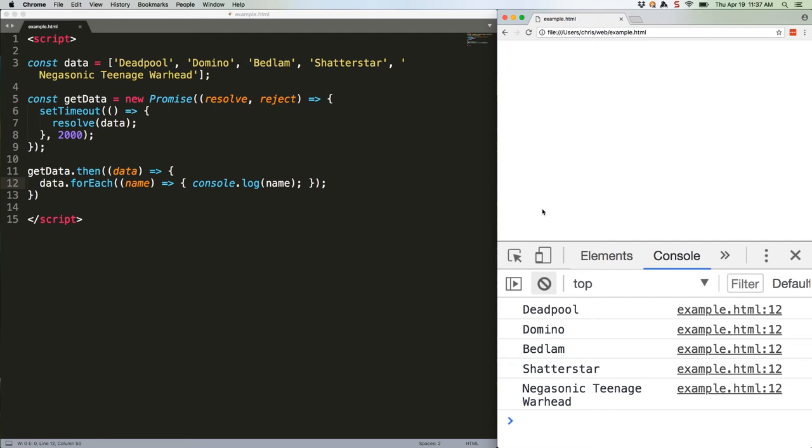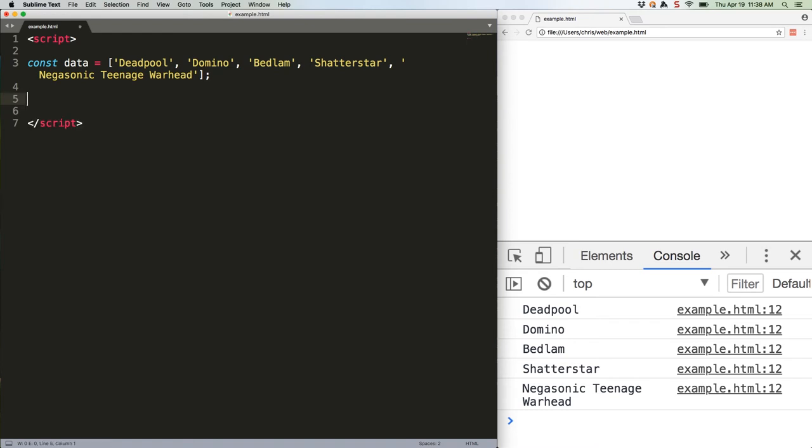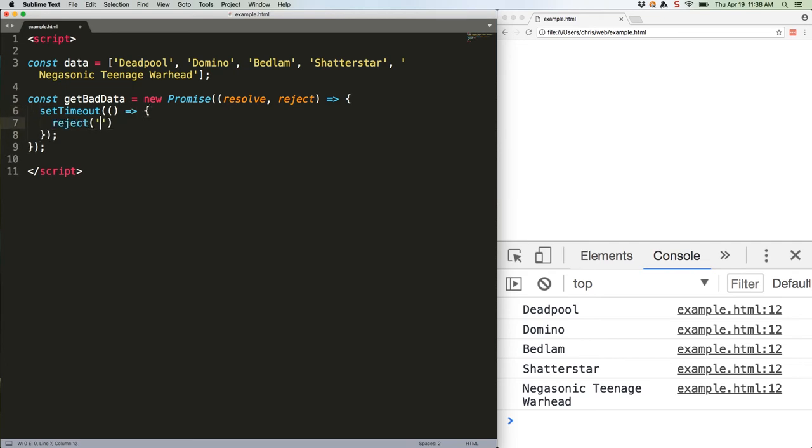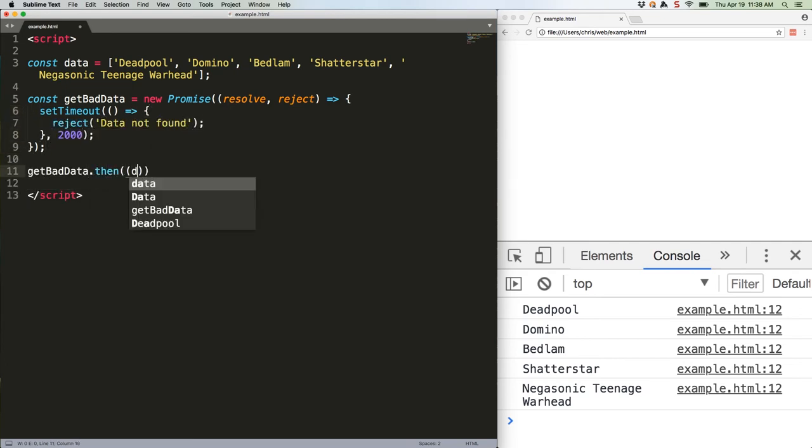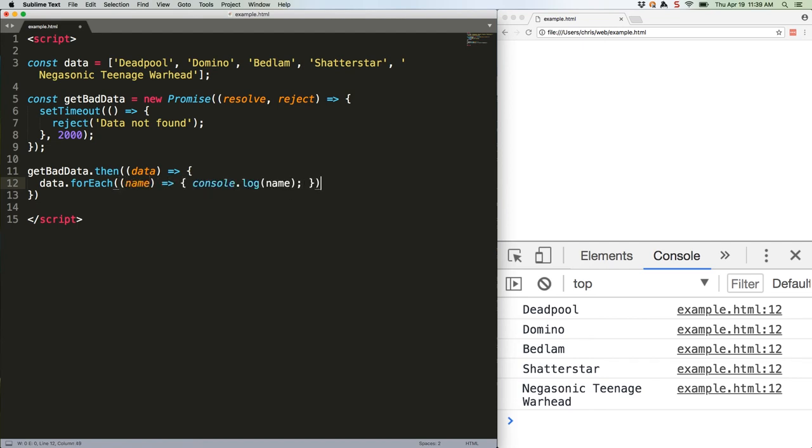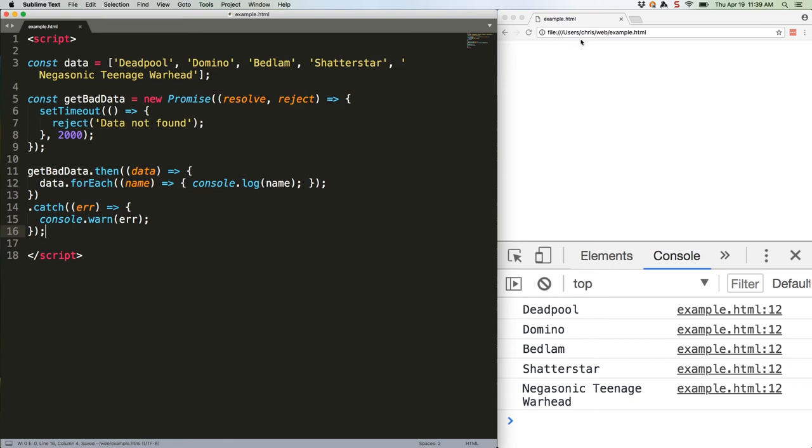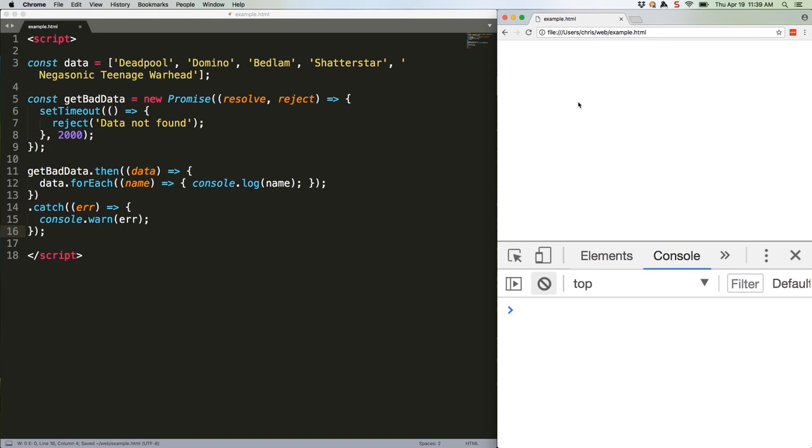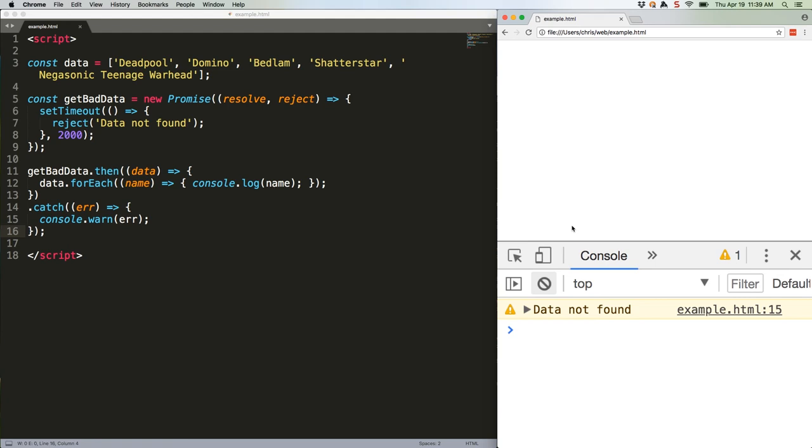Here's an example of handling a rejection with catch. Since we're forcing a reject, this will warn with the error. There we go. Data not found. See how we can string then and catch? We can also string more than one then by returning a value which creates a new promise, like this.